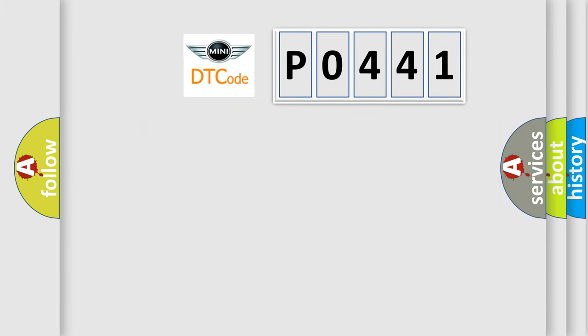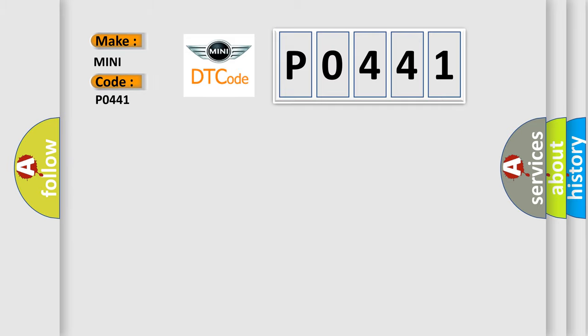So, what does the diagnostic trouble code P0441 interpret specifically for Mini car manufacturers? The basic definition is: